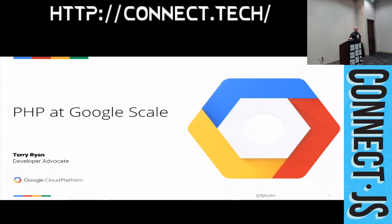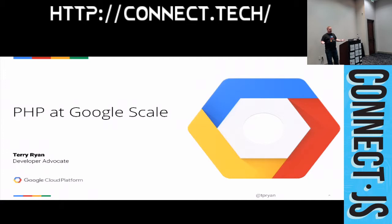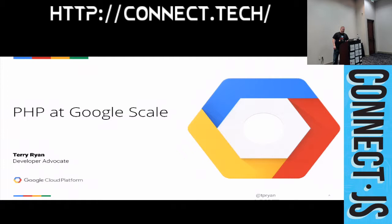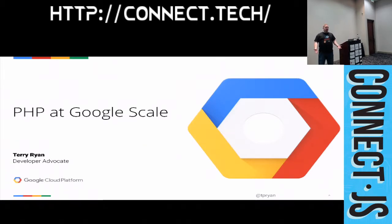All right, I'm going to get started. Thank you guys all for showing up. Because it's a relatively small group, I will probably, if you guys have questions, feel free to flag me down and I'll go. So this talk is going to be PHP at Google scale. The idea is there are a whole number of ways of hosting PHP on Google Cloud Platform.